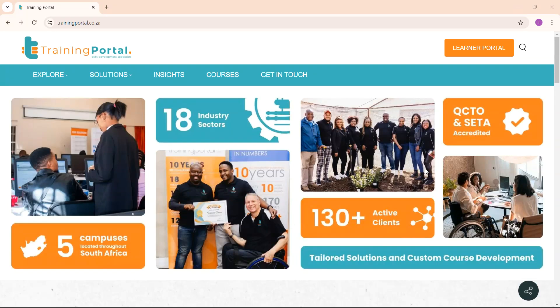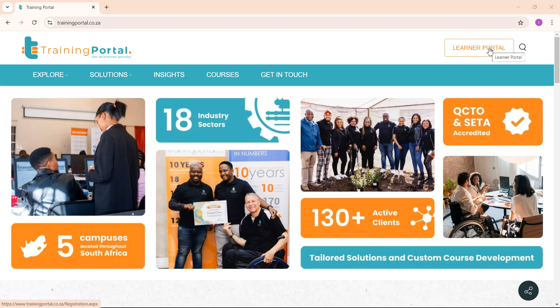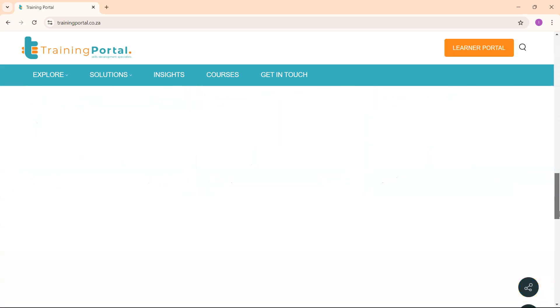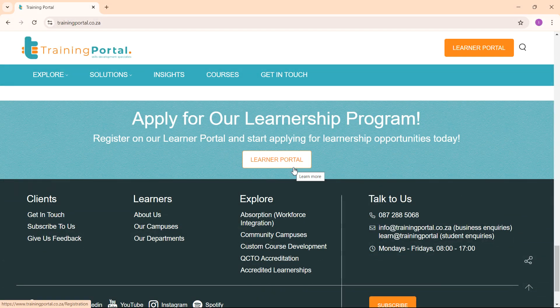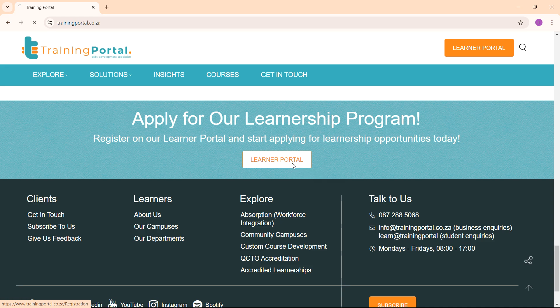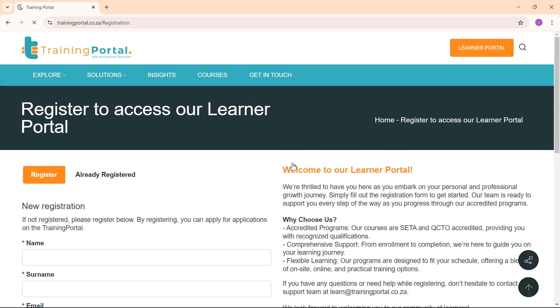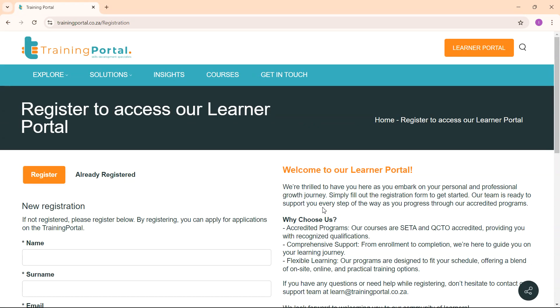This will be a quick tutorial on how to create a profile on our new Training Portal website. You can click on the Learner Portal button at the top right corner or scroll down to the end of the website where you'll see another Learner Portal button. Here you will be greeted to our Learner Portal.